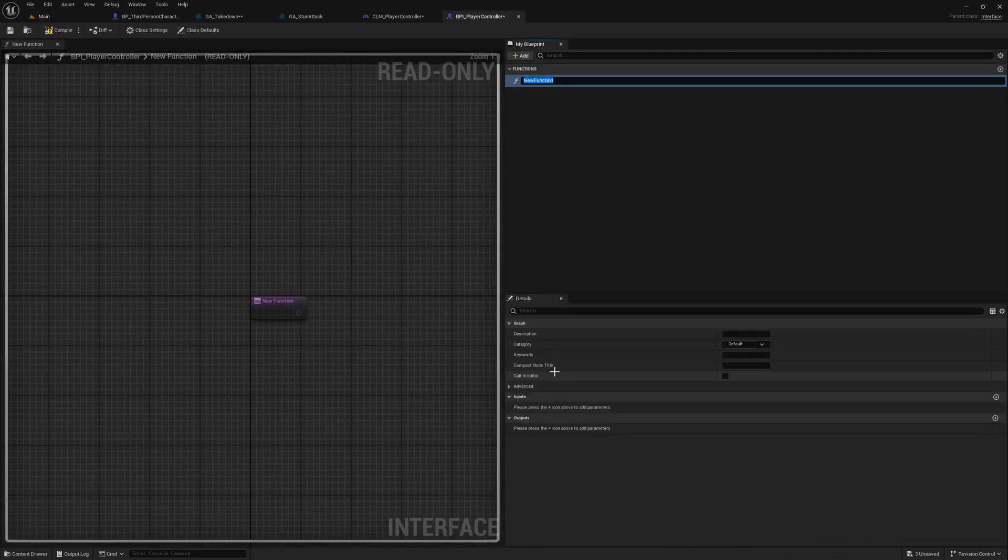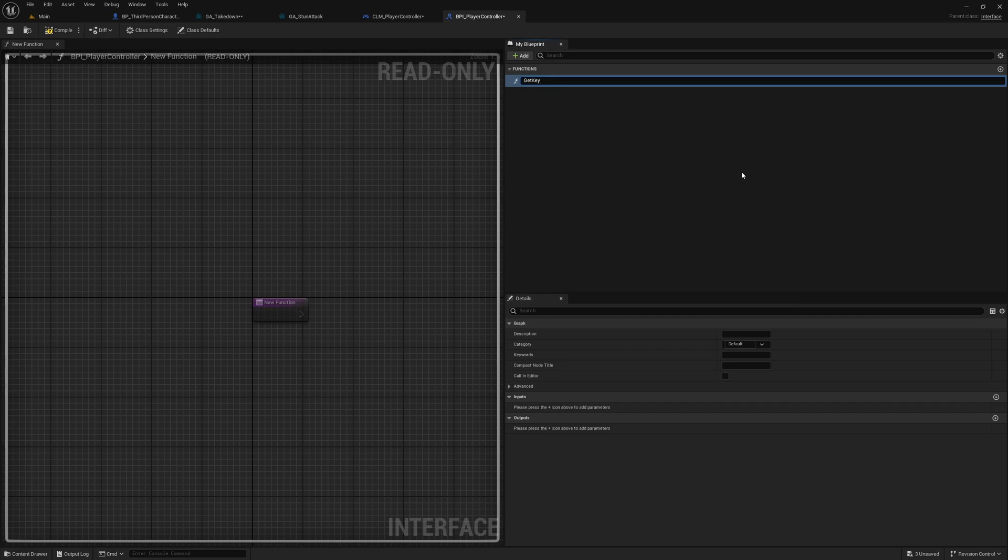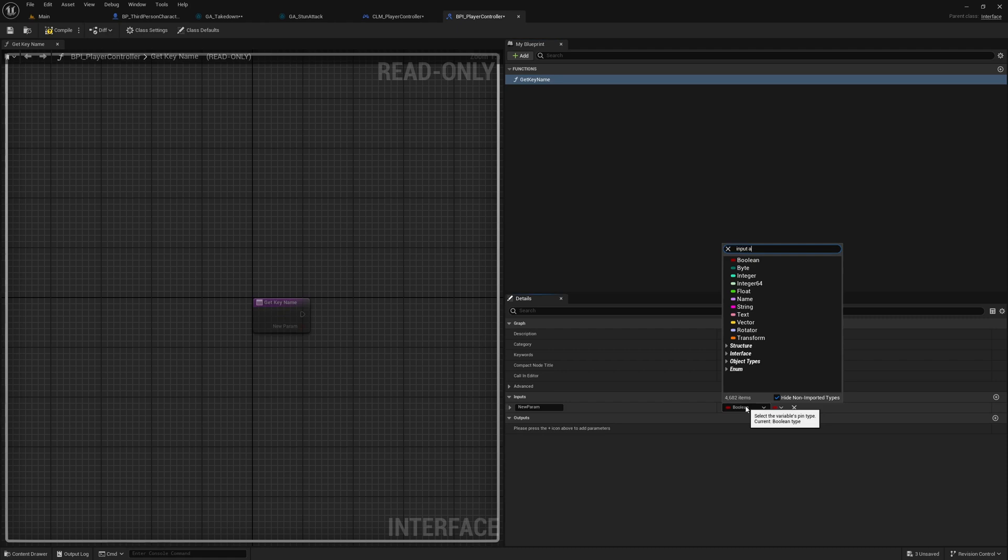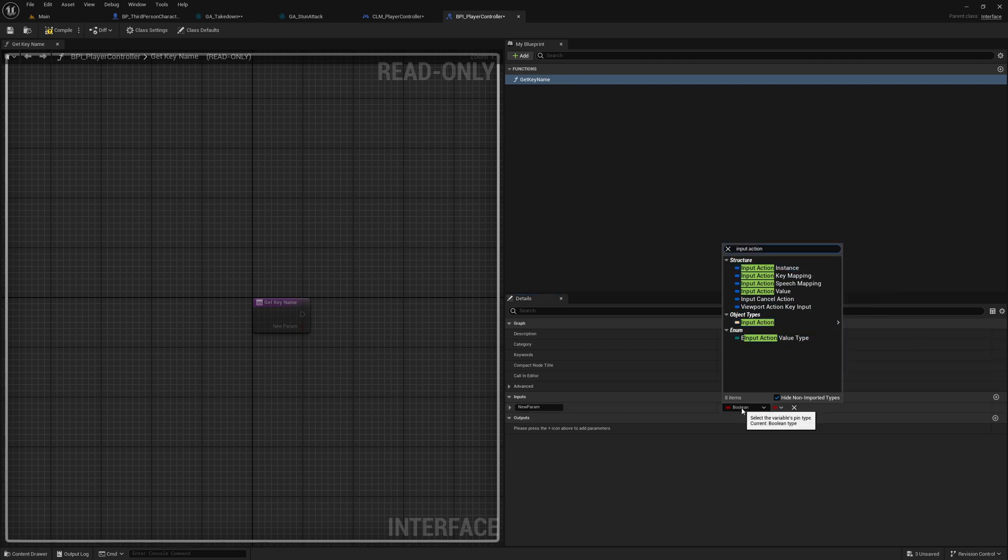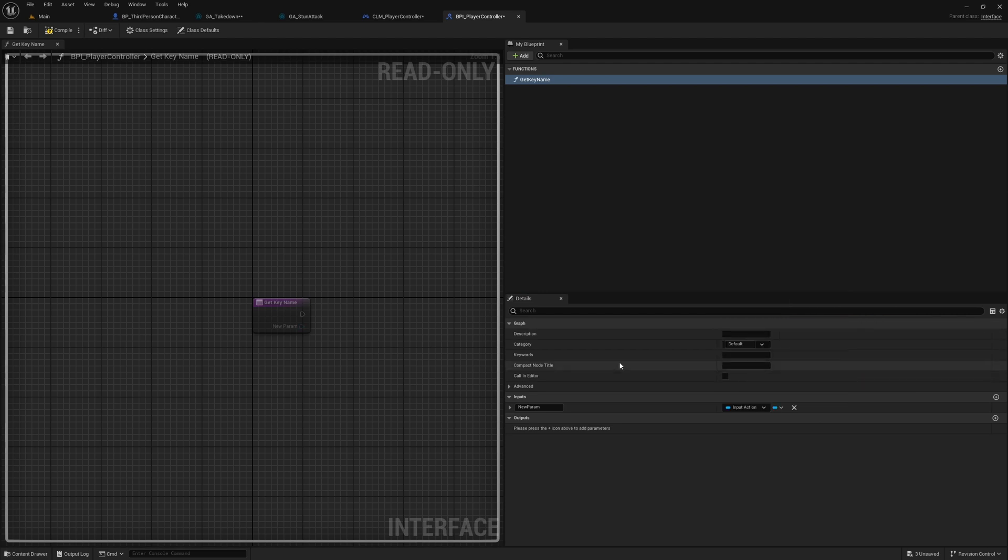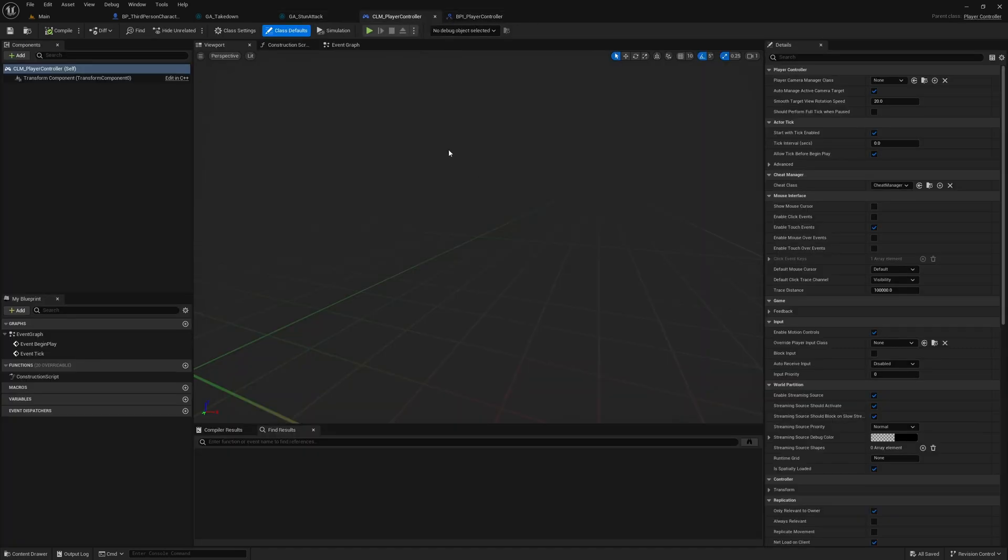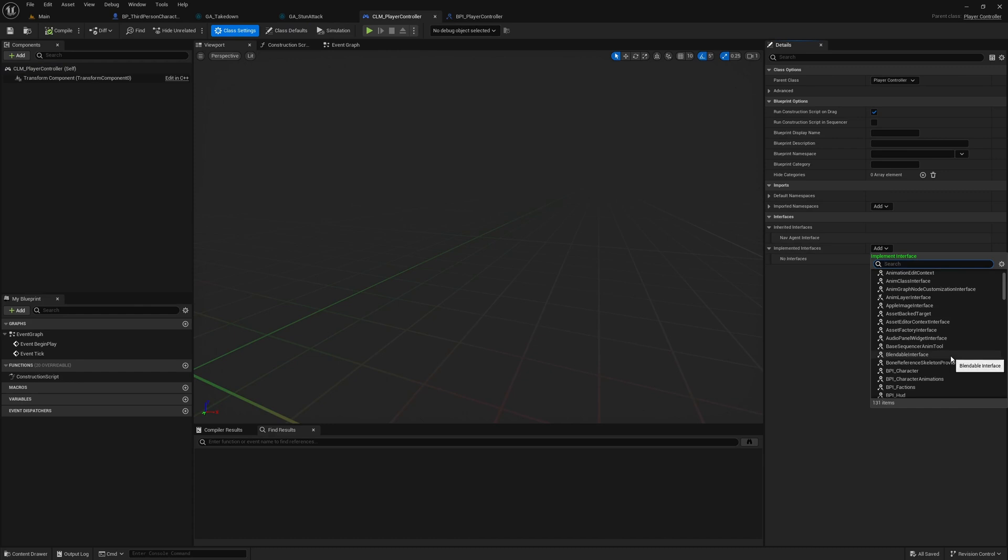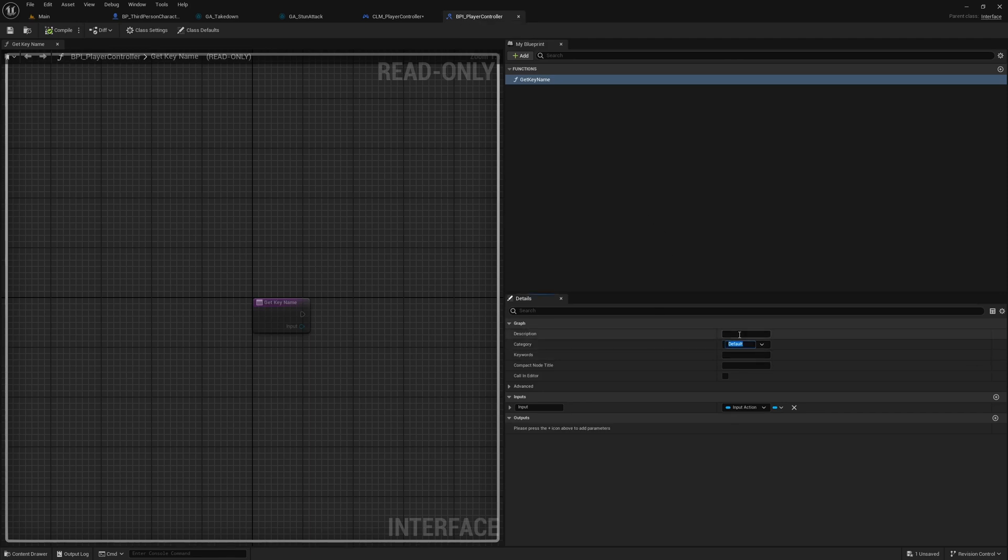Get key name. As an input I need to pass input action - input action object reference. I'll call it input. Right, now let's implement this in our player controller. In class settings let's add BPI player controller. Let's define a category too.